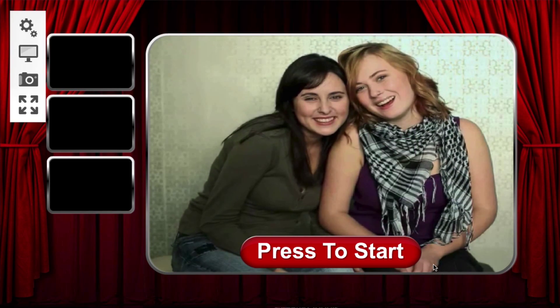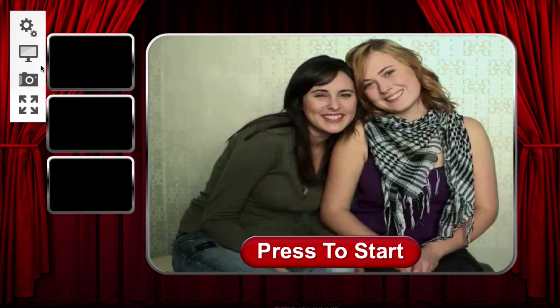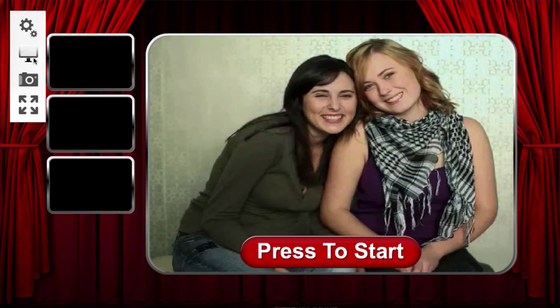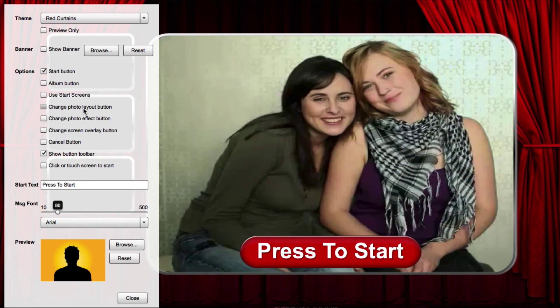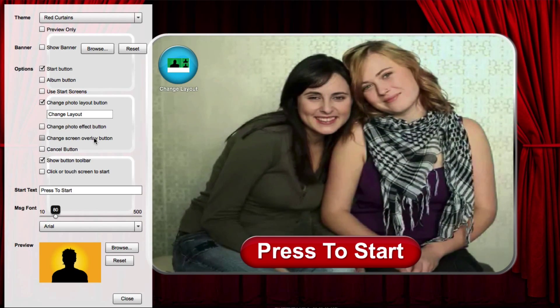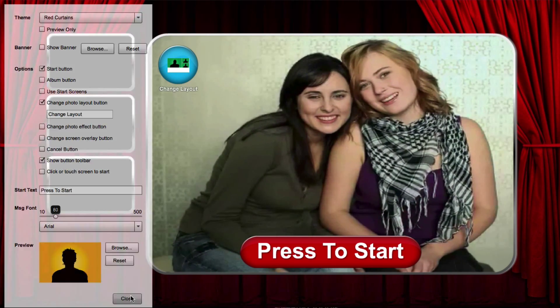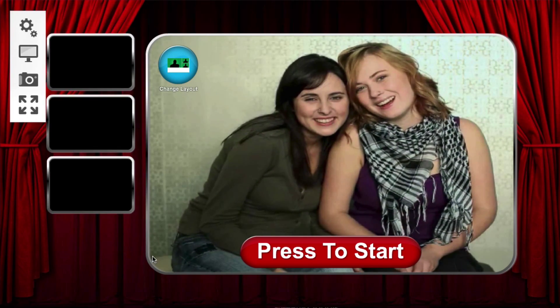If you want to display an on-screen button, go to the start screen settings and enable the Change Photo Layout button.